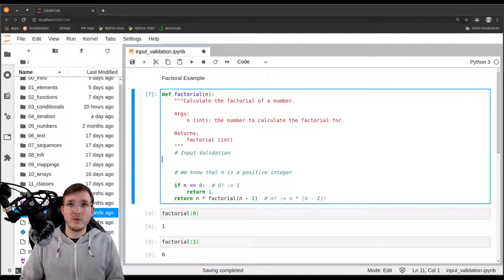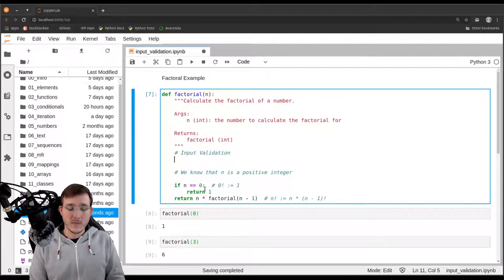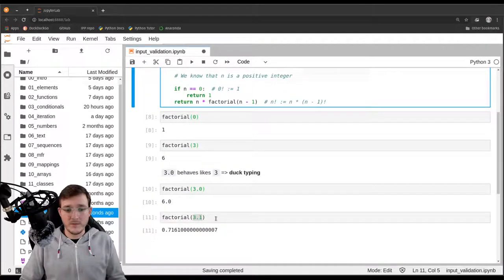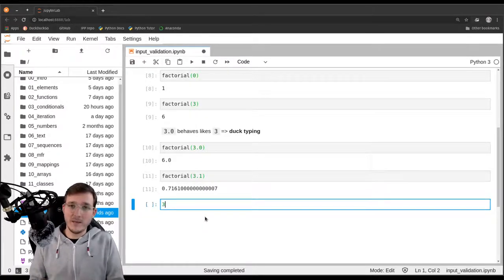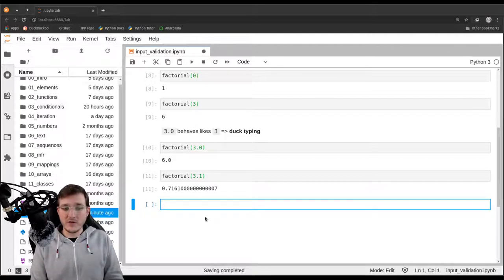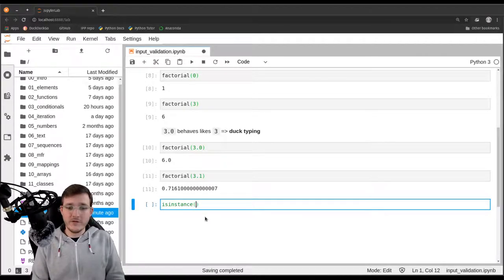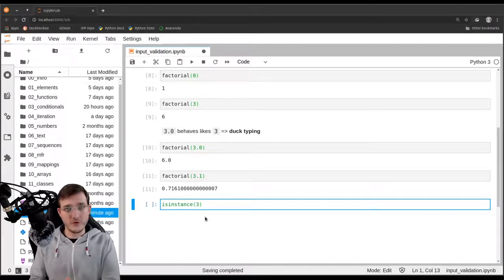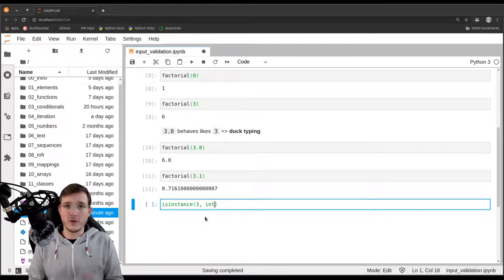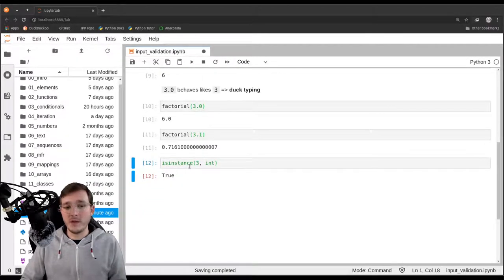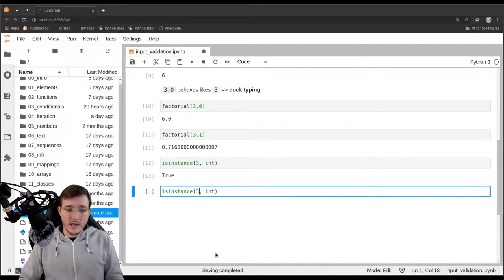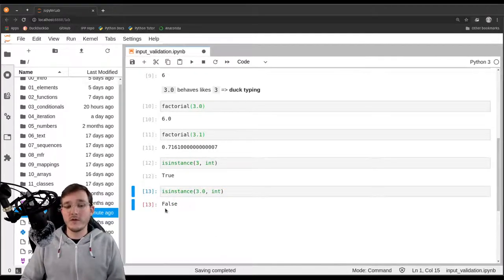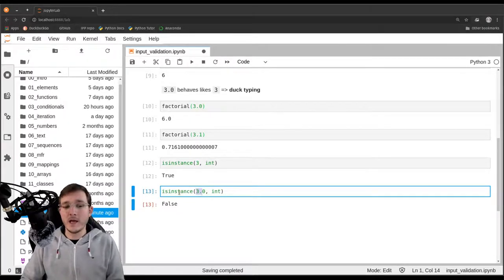The first strategy is type checking, which means we check the type of something. Python has a built-in function called isinstance, which takes two arguments: the object you want to check and the class you want to check it against. For example, isinstance(3, int) gives back True, meaning yes, 3 is an integer. If we input 3.0 instead, the function gives back False because 3.0 is a floating point object — not an integer — so the function returns False.